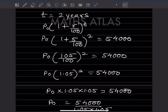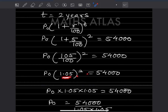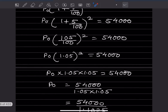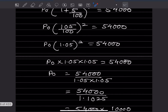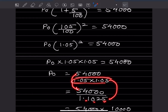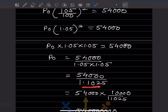Using the formula: P0 into (1 + r/100) to the power t = 54,000. Substituting: P0 into (105/100) squared = 54,000. 105/100 = 1.05, so P0 into 1.05 squared = 54,000. Solving: P0 = 54,000 divided by 1.1025.